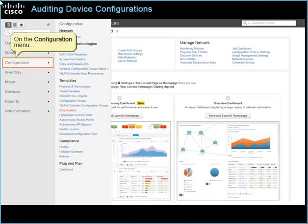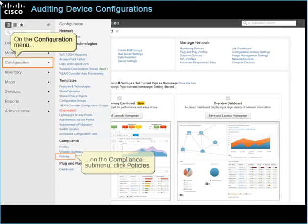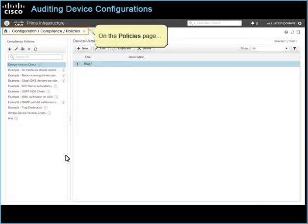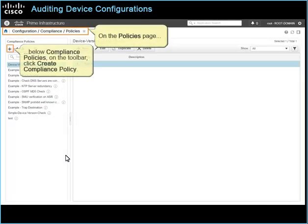On the Configuration menu, on the Compliance submenu, click Policies. On the Policies page, below Compliance Policies, on the toolbar, click Create Compliance Policy.